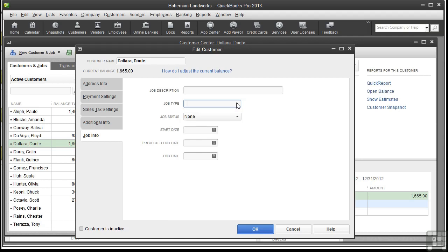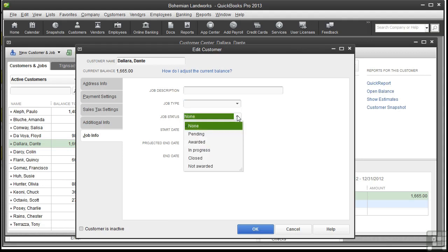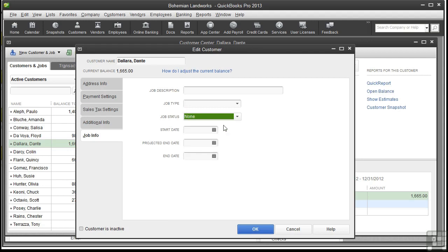You can also keep track of the job status. QuickBooks provides all these different statuses for you, but you can add more and change them if you'd like. You can also track the start date, the projected end date, and the actual end date. Keeping track of these things will help you better estimate costs and schedules for future projects.